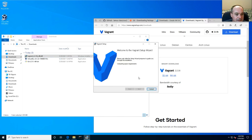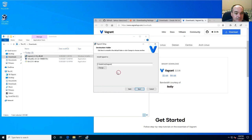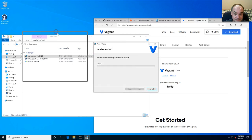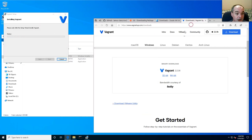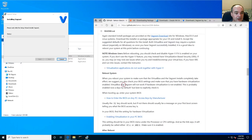I saved the Vagrant installer to my downloads directory — this is Vagrant version 2.2.16. Double-click to start the installer. In terms of the questions it asks, you can select all the defaults. You have to accept the terms of service and let it install in the default location, then go ahead and install.